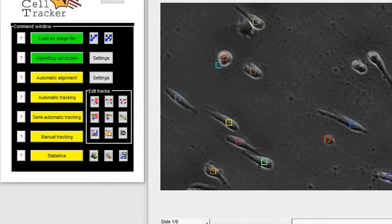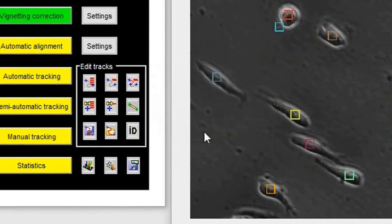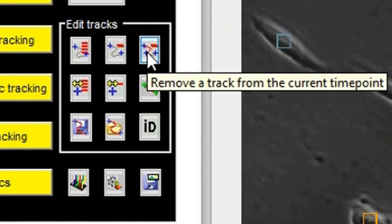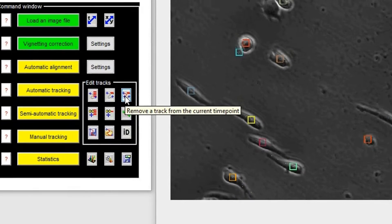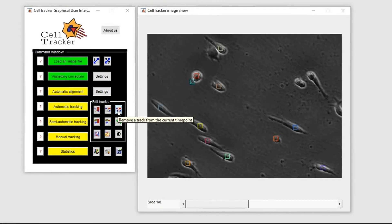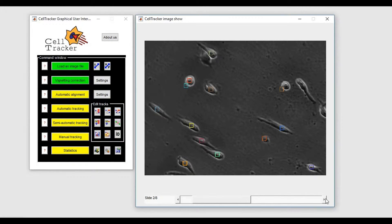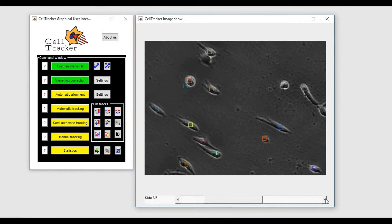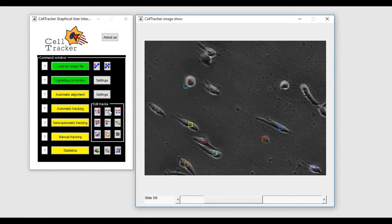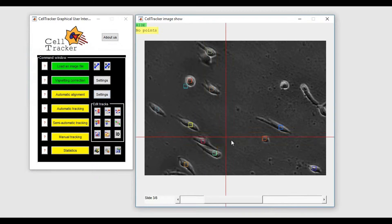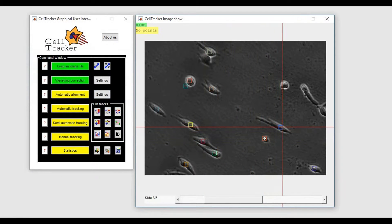Or, you can remove a part of a track with the Remove a Track from the Current Time Point button. In this case, you have to move the slider to the desired time point and then you have to select the tracks you want to delete.